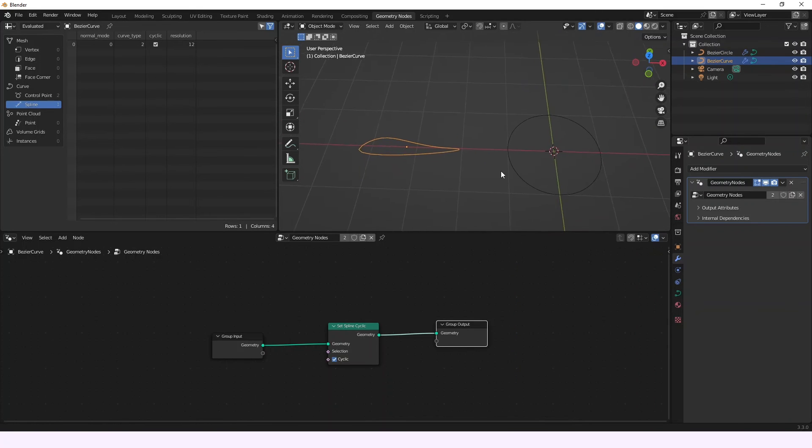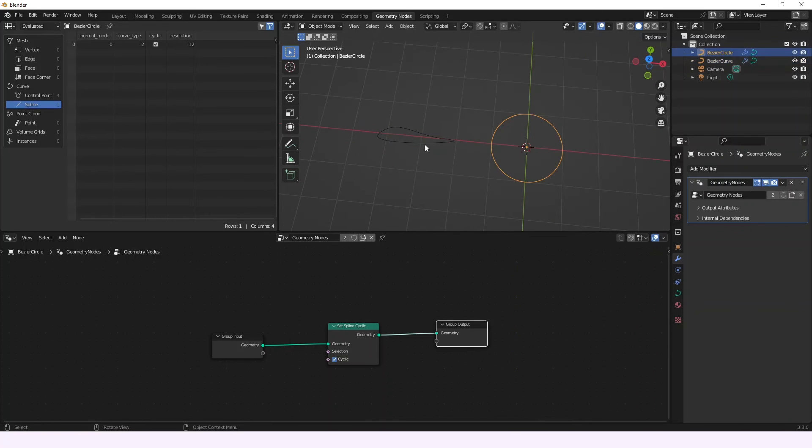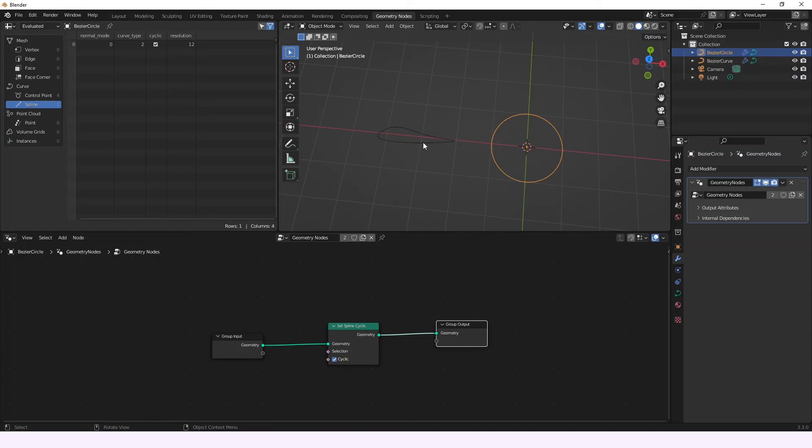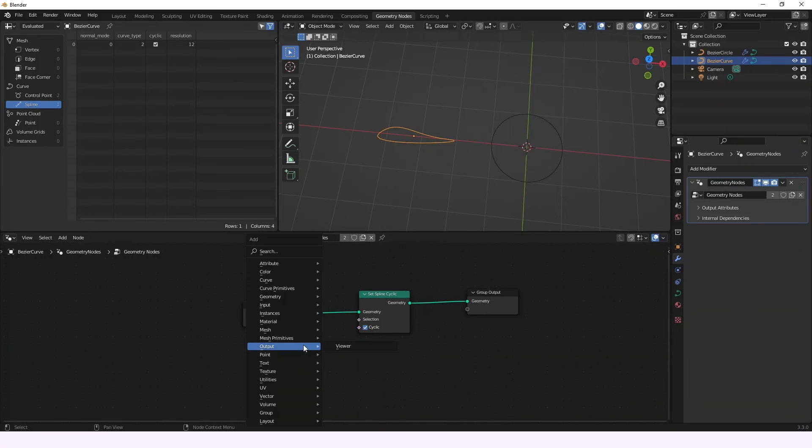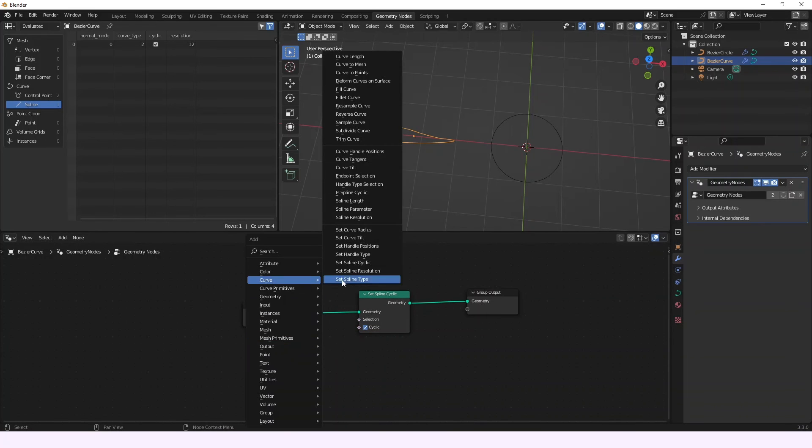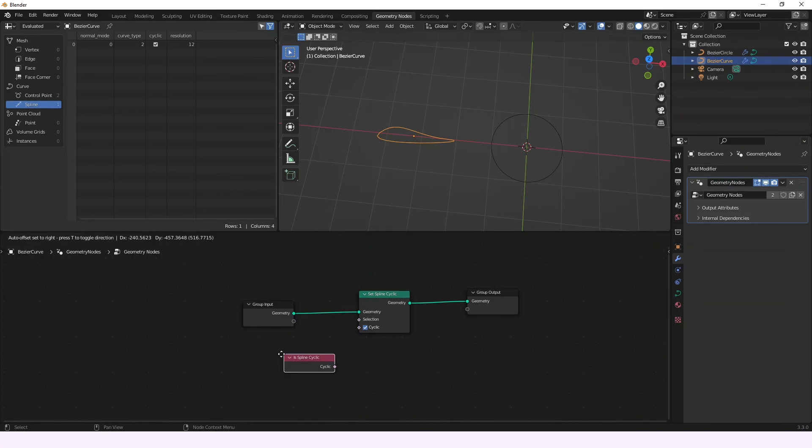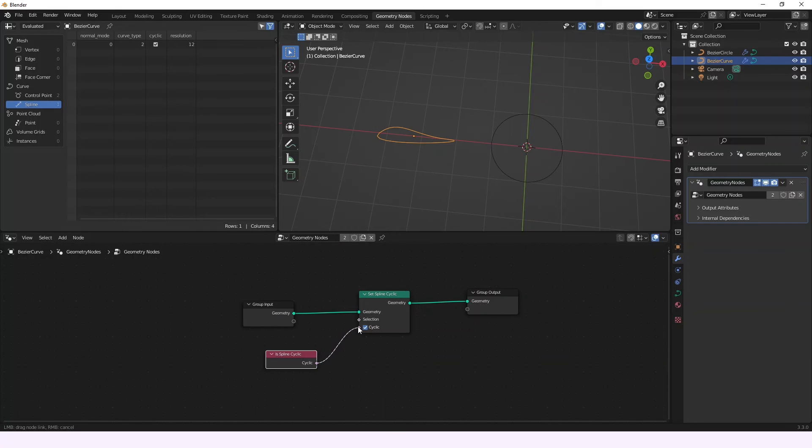Okay, but what if we want just the information of each node, not to change it but just to get it? Then that's what the Is Spline Cyclic node works for. So we're going to be adding it and connecting it to the cyclic.